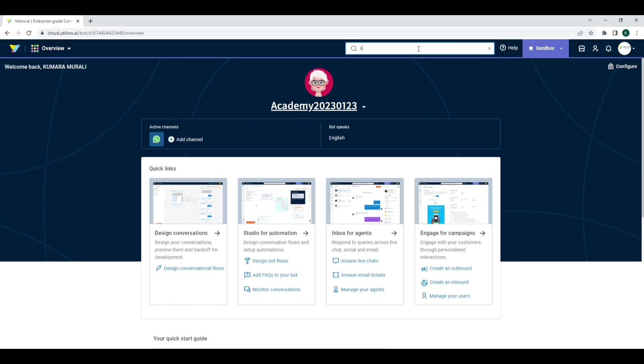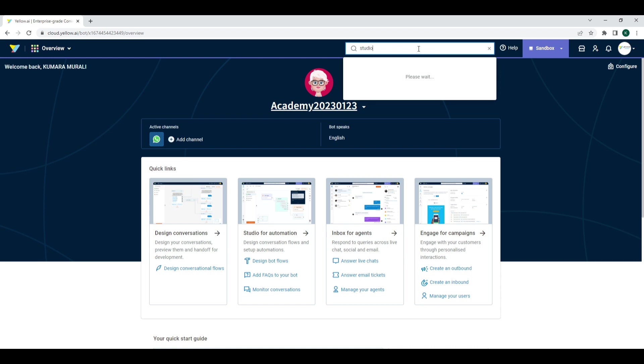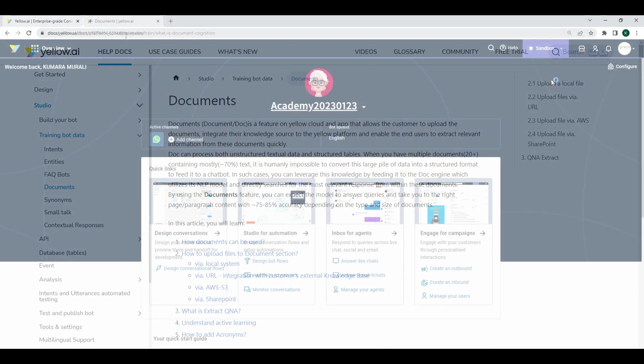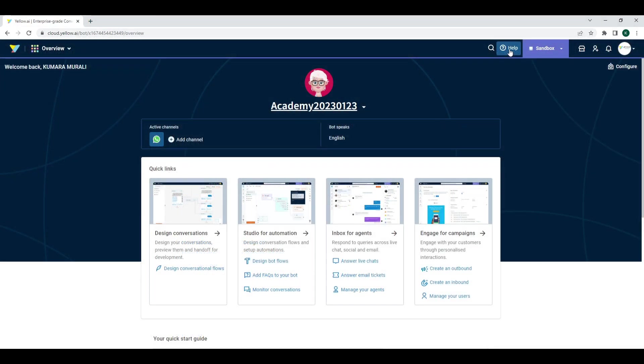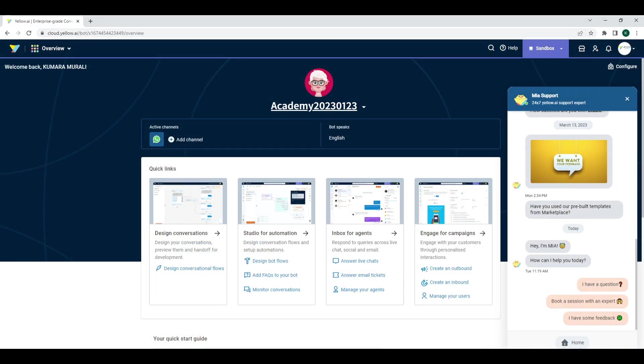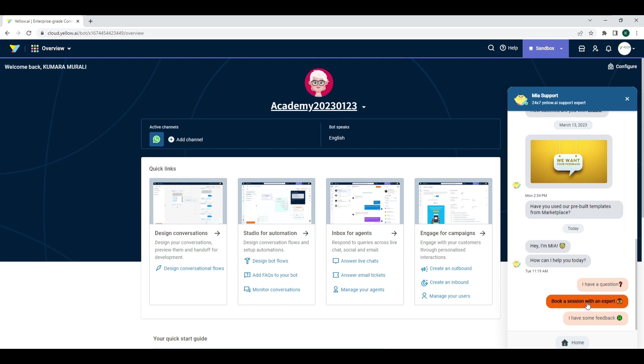With Help, you can get help related to the platform from the Mia bot, Community portal, Documentation portal, and a quick guided tour. Use Mia bot to post any questions related to the platform, request to speak to an expert, or share your feedback.